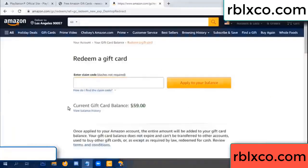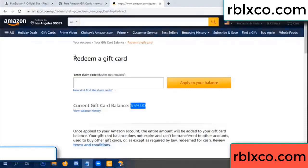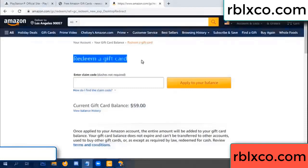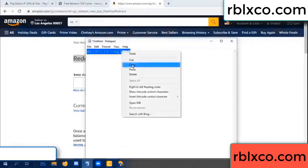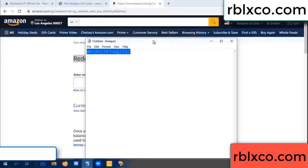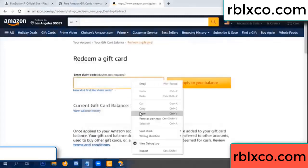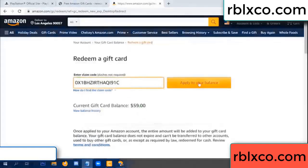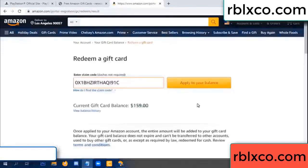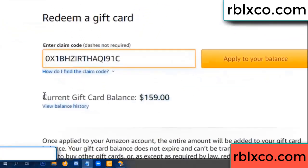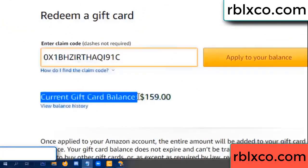Hello everyone. Today, Amazon gift card balance is 59 dollars. Redeem a gift card — this is a verification code. Copy the verification code, paste it — apply balance. Wow, one hundred dollars added, now 159 dollars.